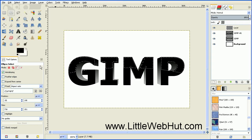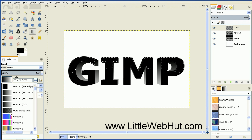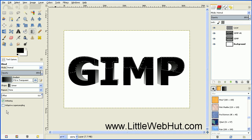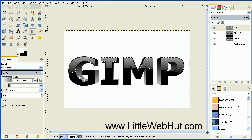Select the Blend tool. Come down to the Gradient Type and select FG to Transparent (Foreground to Transparent). Then reverse the foreground and background colors by pressing the double arrow. Come over to the image, start about right here, press and hold the mouse button, and drag down to about this spot. That adds the shine to the front of the text.